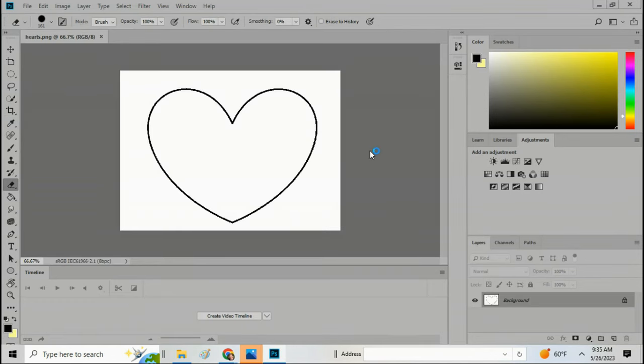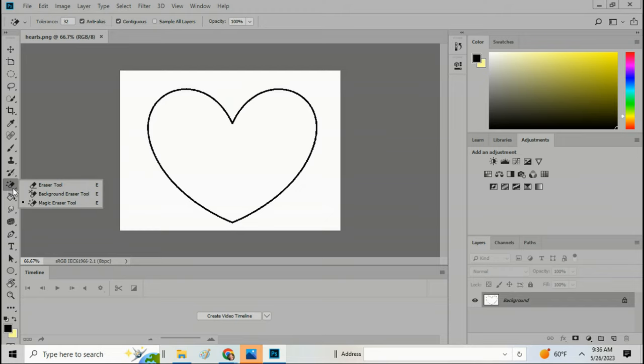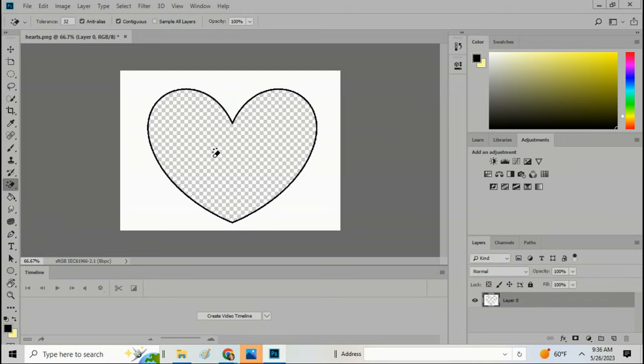Okay, so the heart's here in Photoshop. Go down here to the erase button and right click, and then you'll see all these little things. Pick the magic eraser tool, and then just click in the middle of the heart and now that will be transparent.